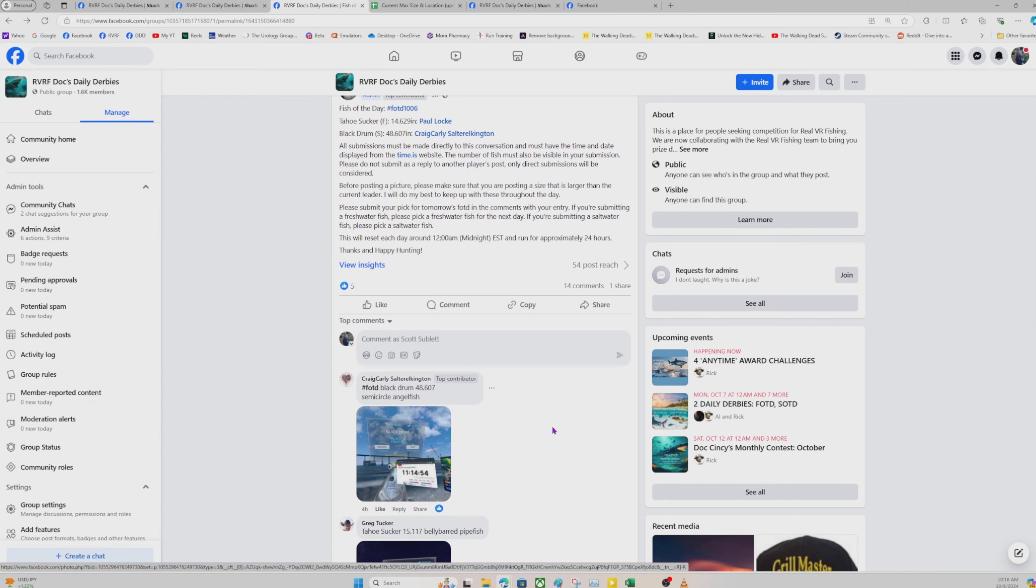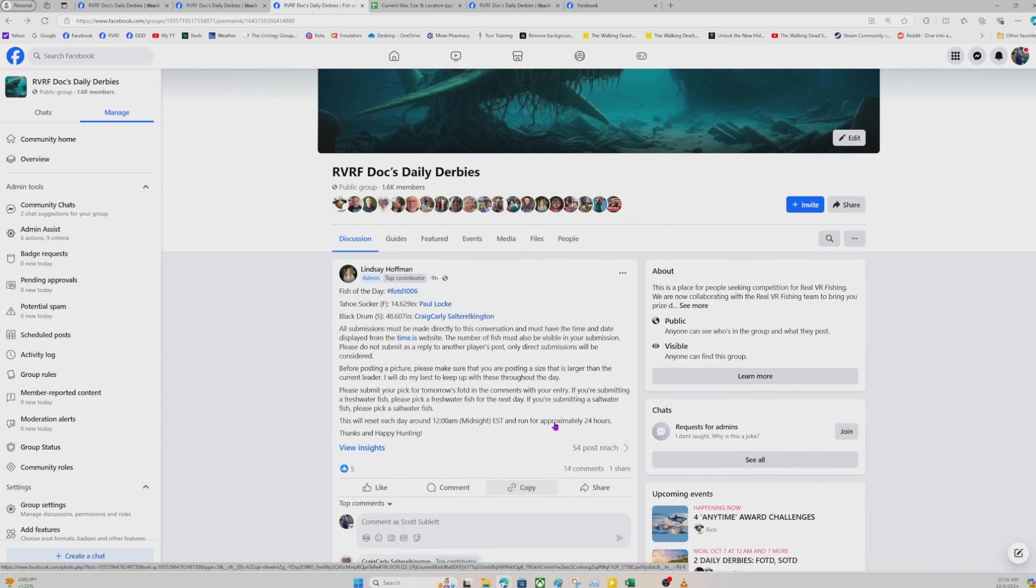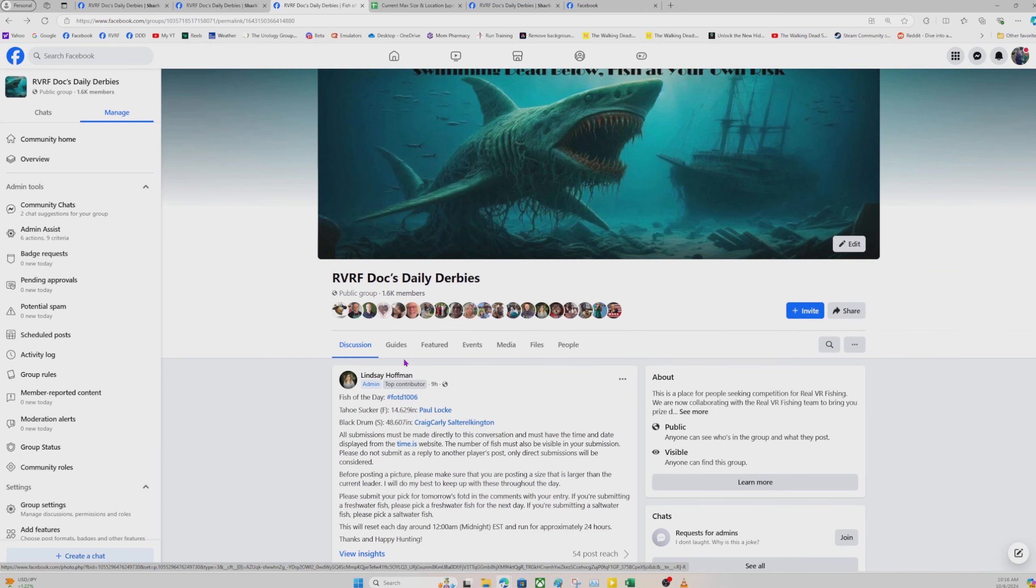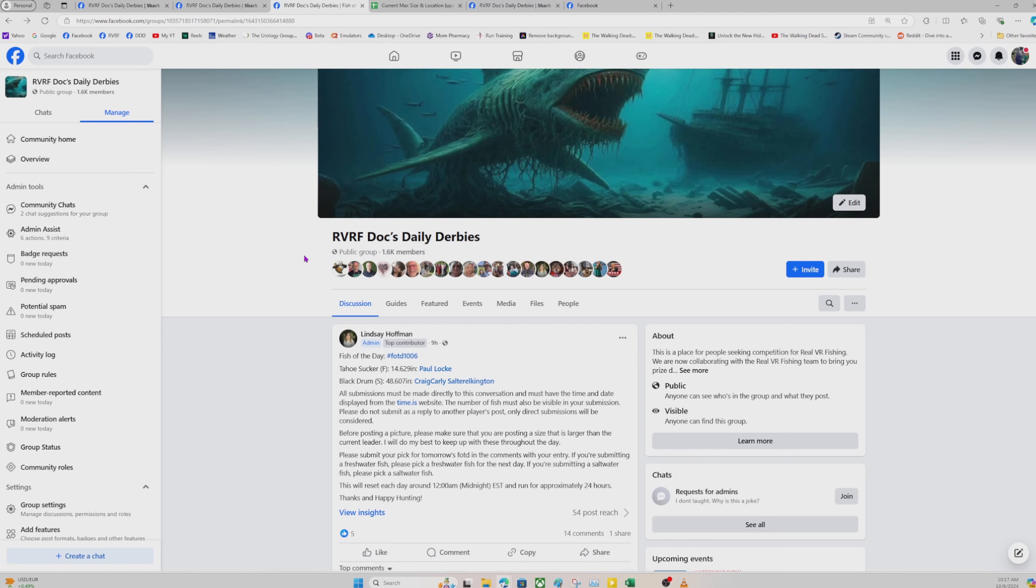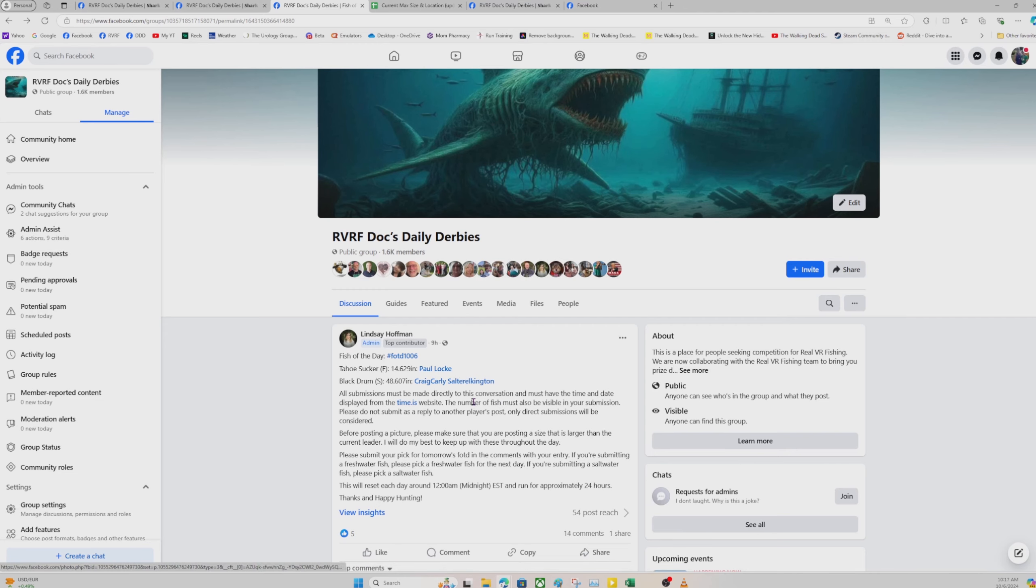All right, I think that is all the information you are going to need to get up and going. And again, welcome. We are very glad to have you here. Don't hesitate to reach out to me about any general information. Rick Thomas is also a great person for general information. He might actually be a better person than me. Rick really is the core of running all these events. If you have fish of the day questions, you can direct those to Lindsay. If you have number one fish questions, you can direct those towards Steven.